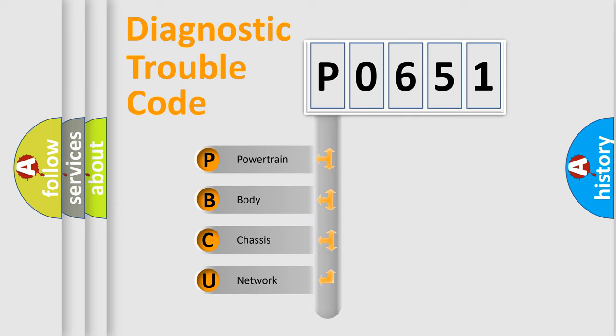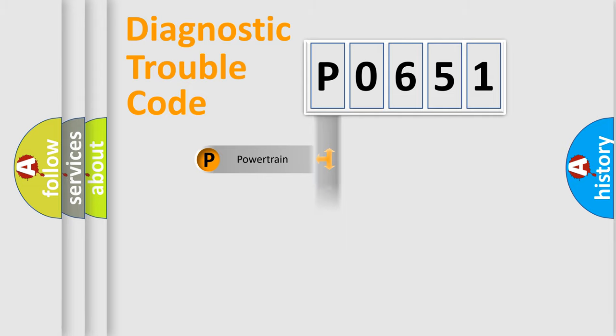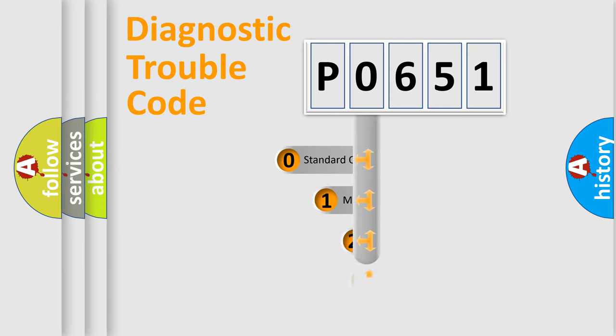We divide the electric system of automobiles into four basic units: powertrain, body, chassis, and network. This distribution is defined in the first character code.